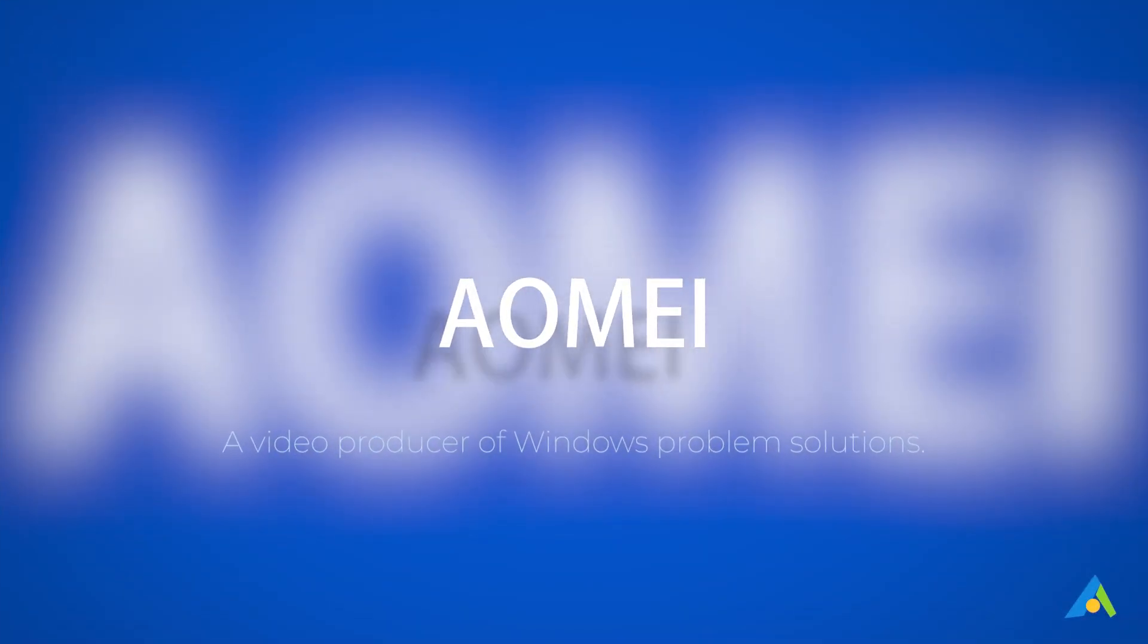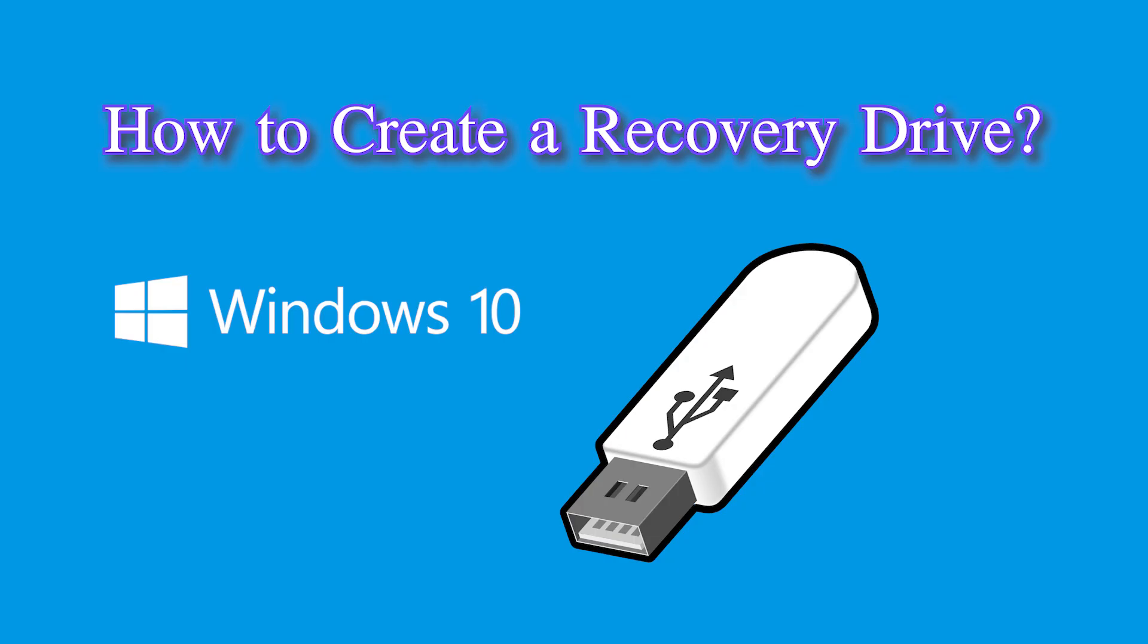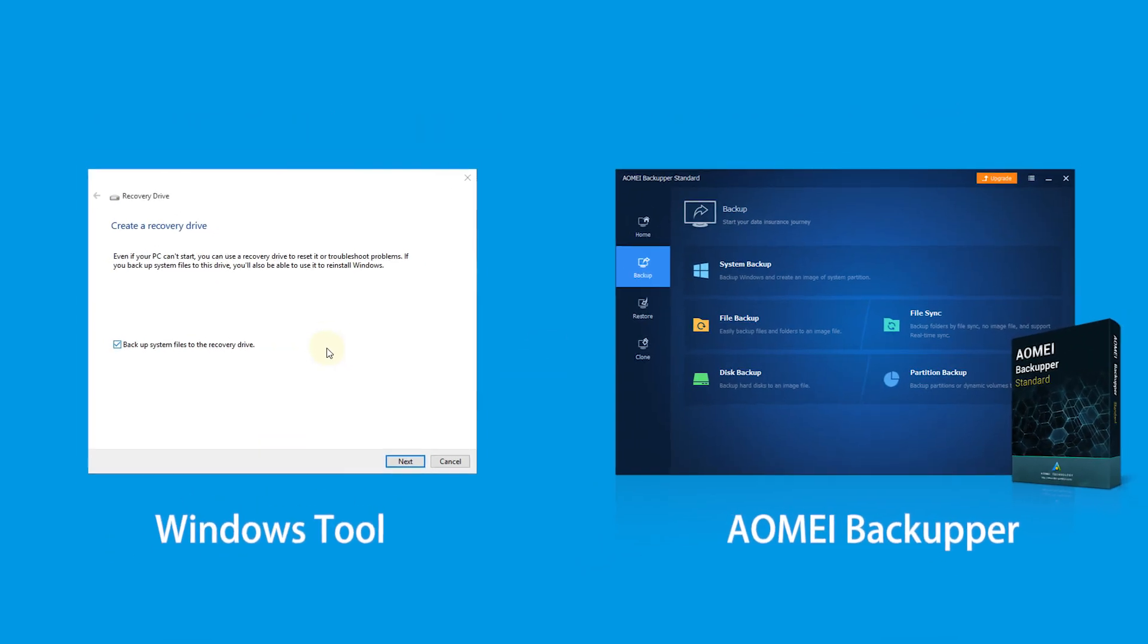In this video, I will tell you how to create a recovery drive. This tutorial will show you two methods to solve this problem.